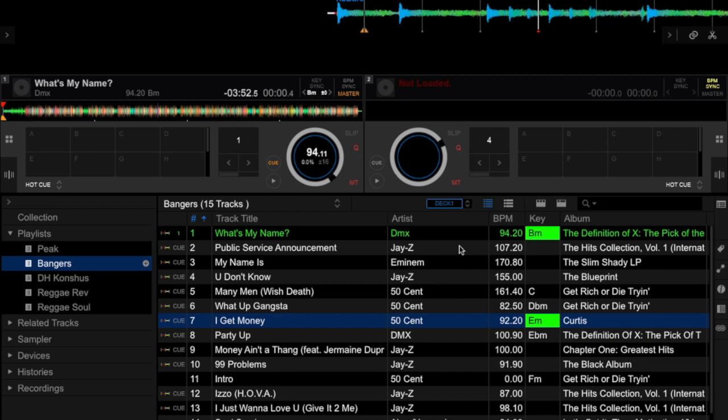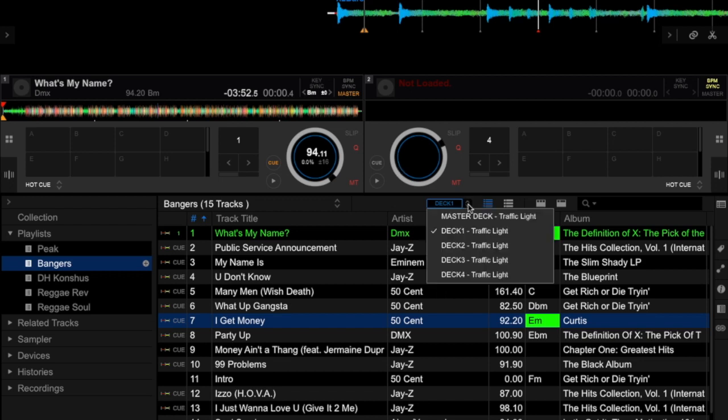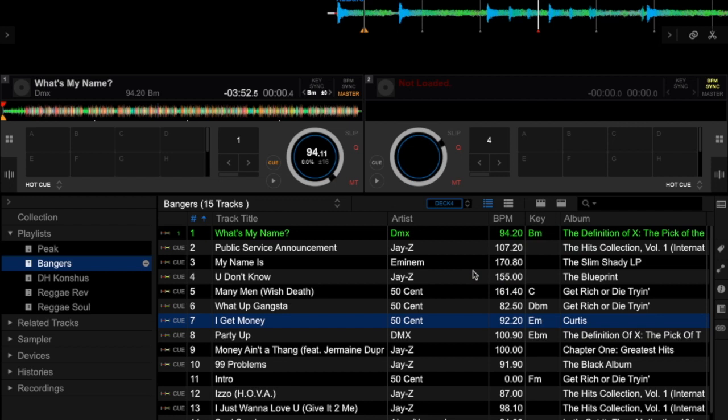These are the options that you can actually change. If a track is on Deck Four, it will also show the keys that are compatible with the track loaded on Deck Four.